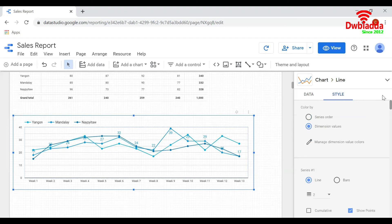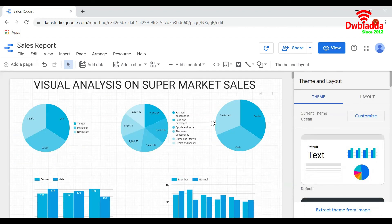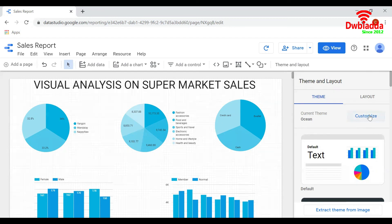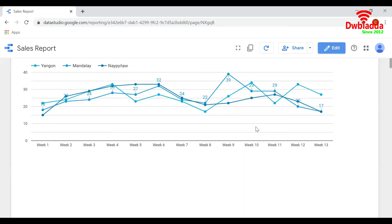That is all about the look of the charts. If you want to create a customized theme, you can also do that here by selecting customize. That is all about the user interface of the report - the basics of UI in Google Data Studio.